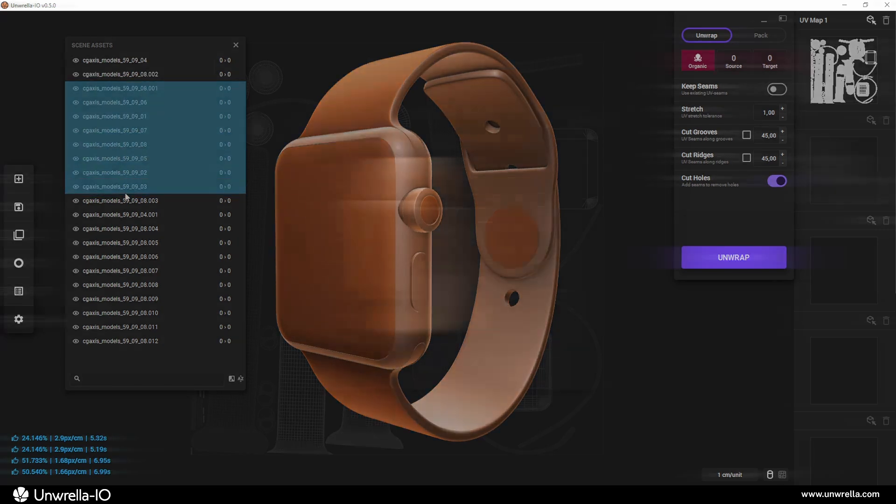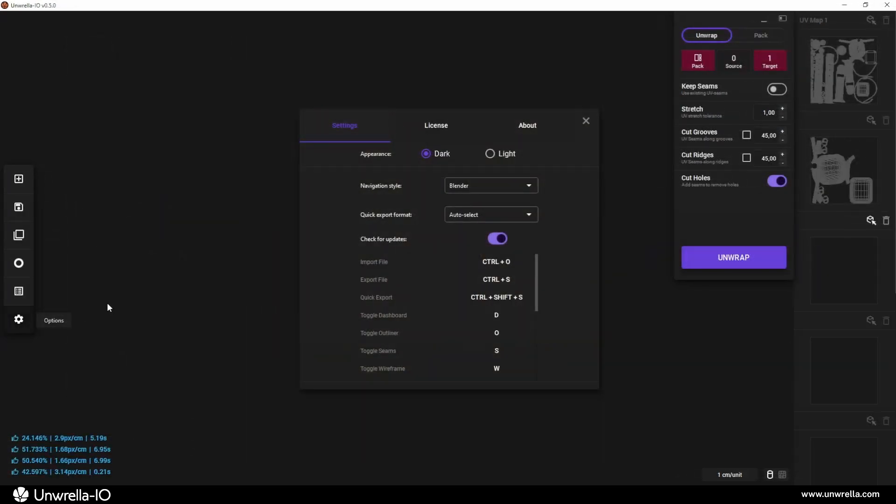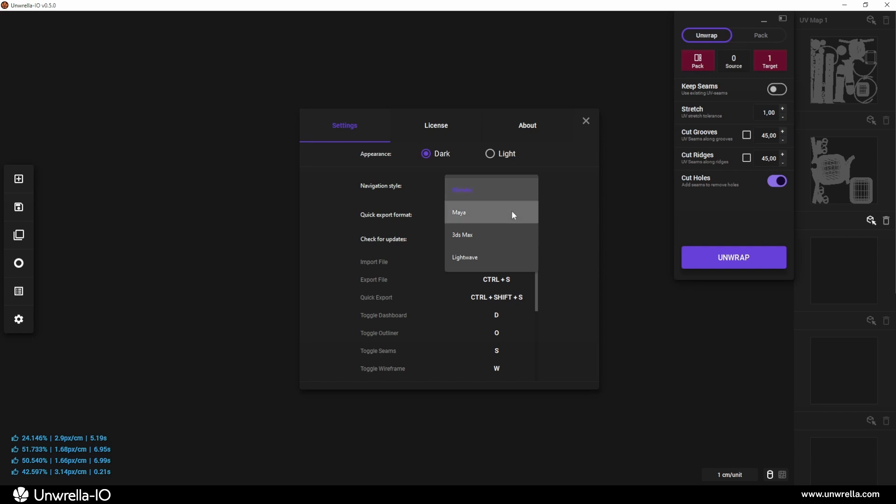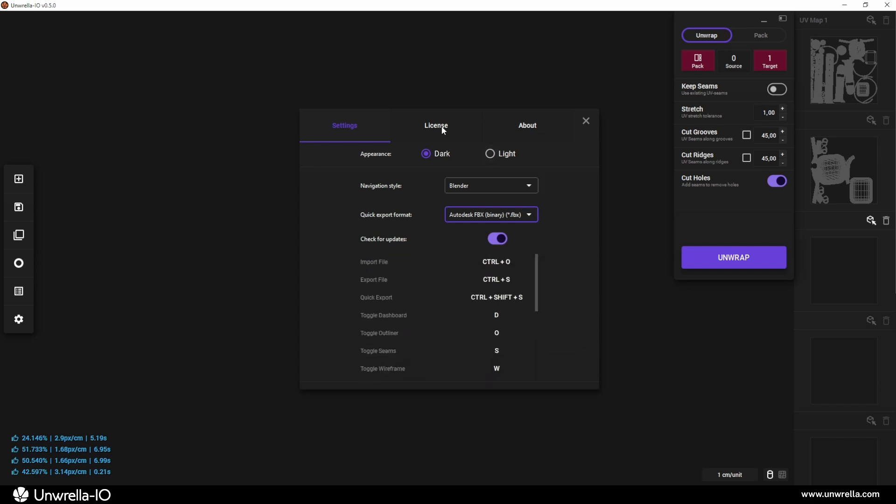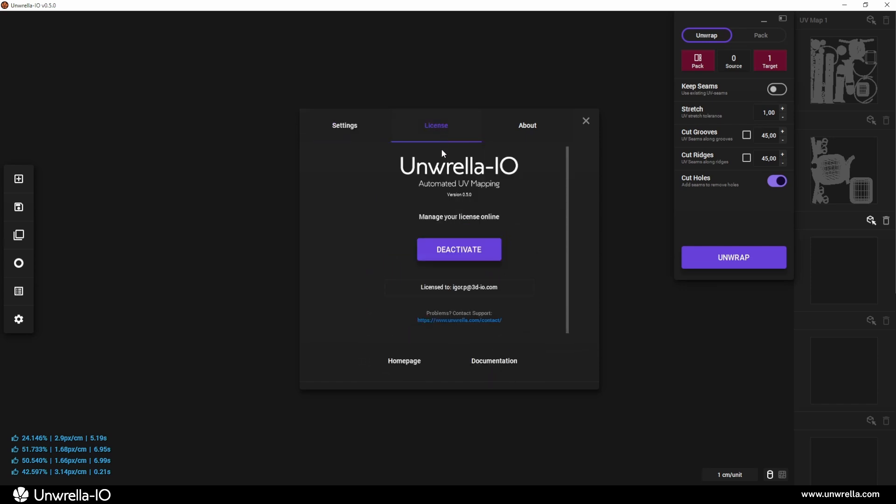In Preferences, you can fully customize the interface, settings, and keyboard shortcuts to match your preferred 3D application workflow. This is also where you'll find the License Manager, allowing you to activate or deactivate your license if you need to transfer it to another workstation.